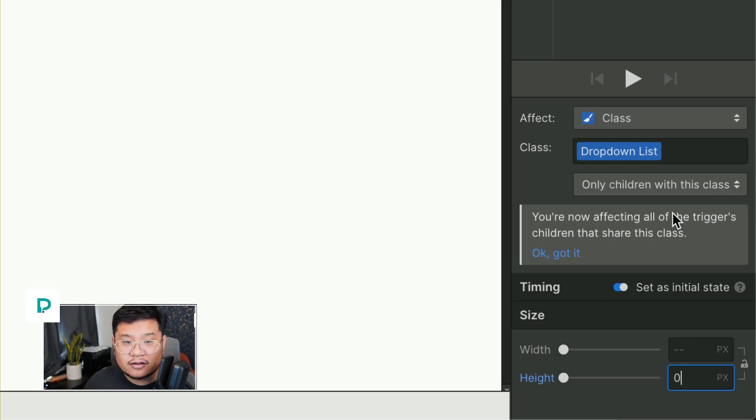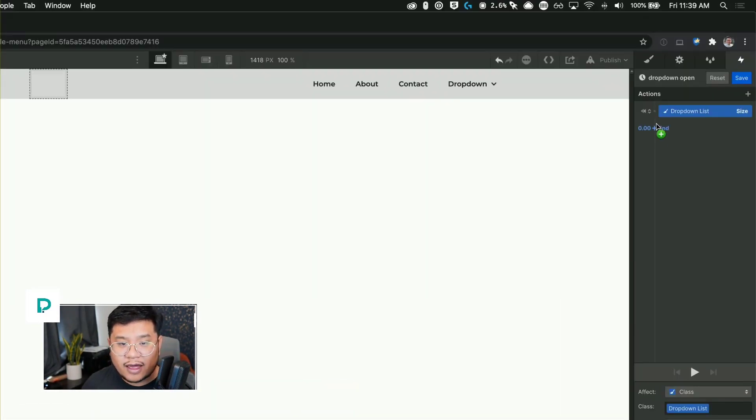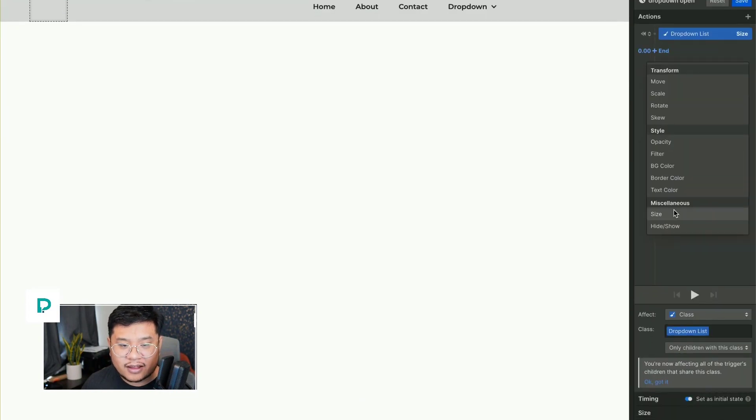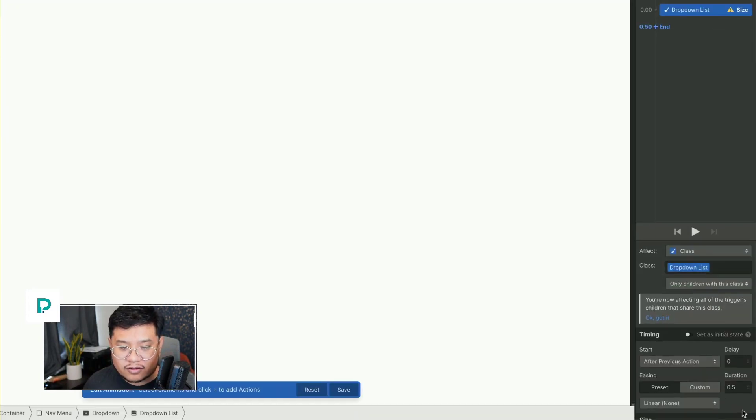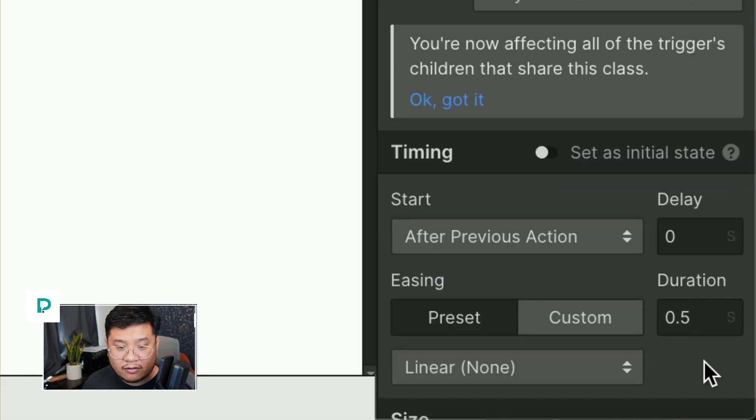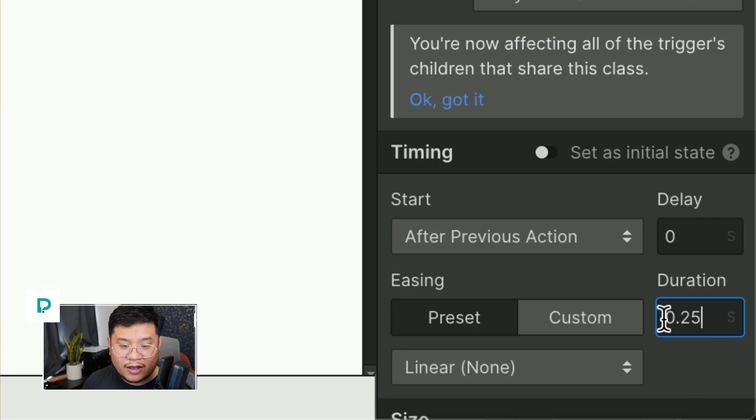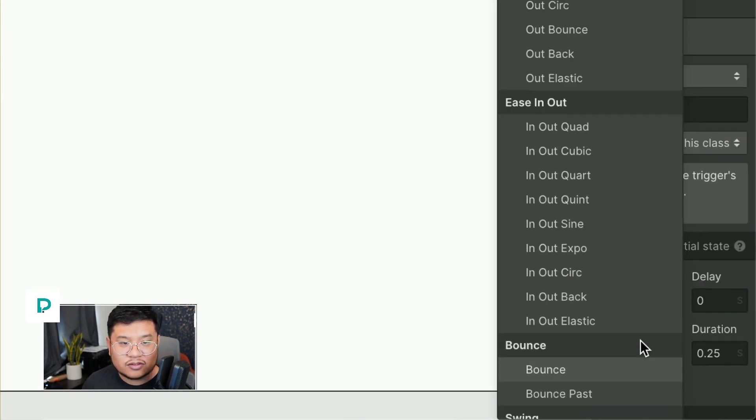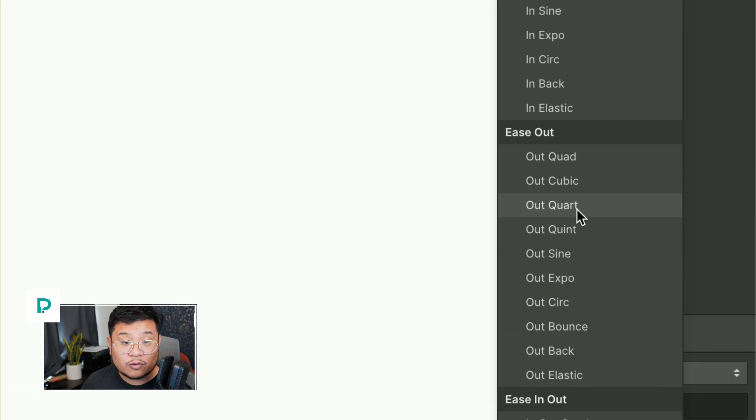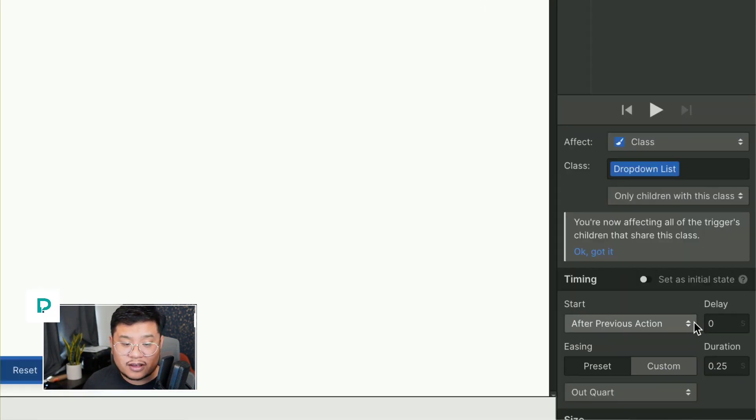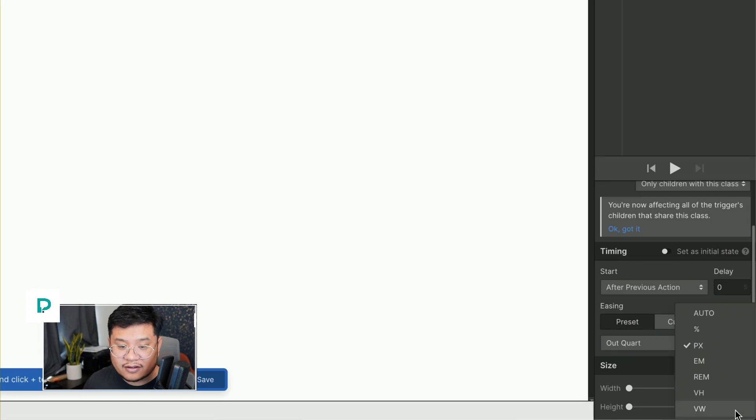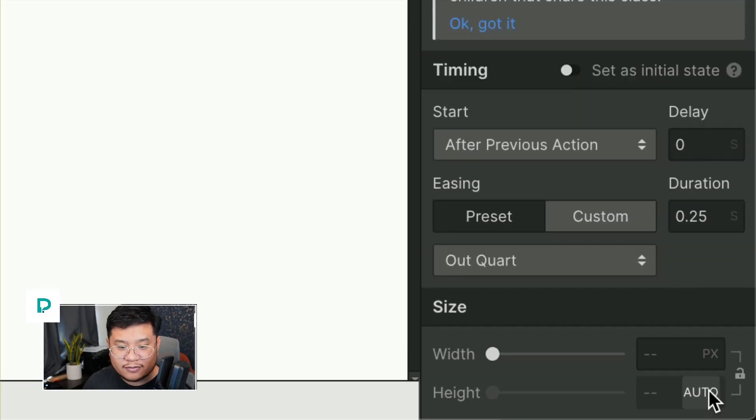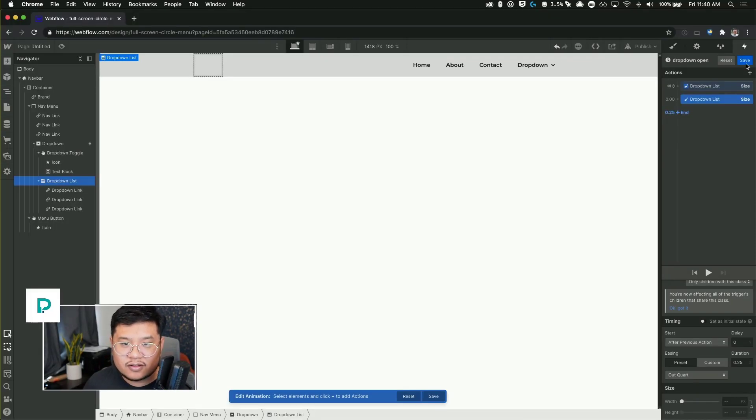And then I'm going to add another action, press plus size. And this one is going to have a, let's set the duration to 0.25 seconds, set the ease to out quart, but you can use any ease you want. And then for the size, I'm going to set that to auto. So I clicked on this little PX for pixel, but I changed it to auto on the height.